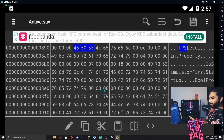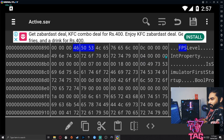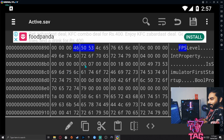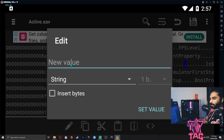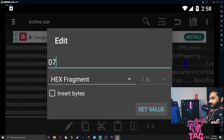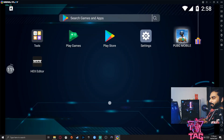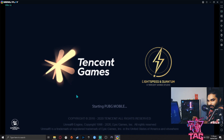In the search field, type 'FPS', select String and tap Find. You need to locate a sequence of 8 pairs of zeros (16 zeros total) in the hex data and make the required edit there to enable 90 FPS. After saving the edit, launch your game and it will run at 90 FPS.